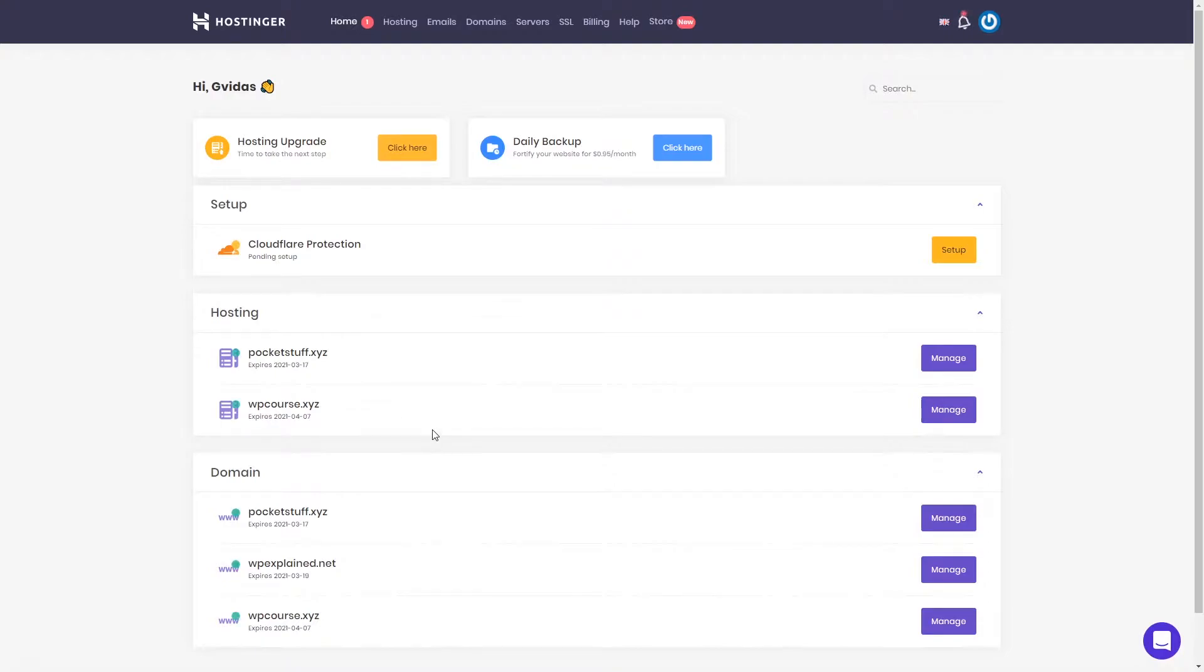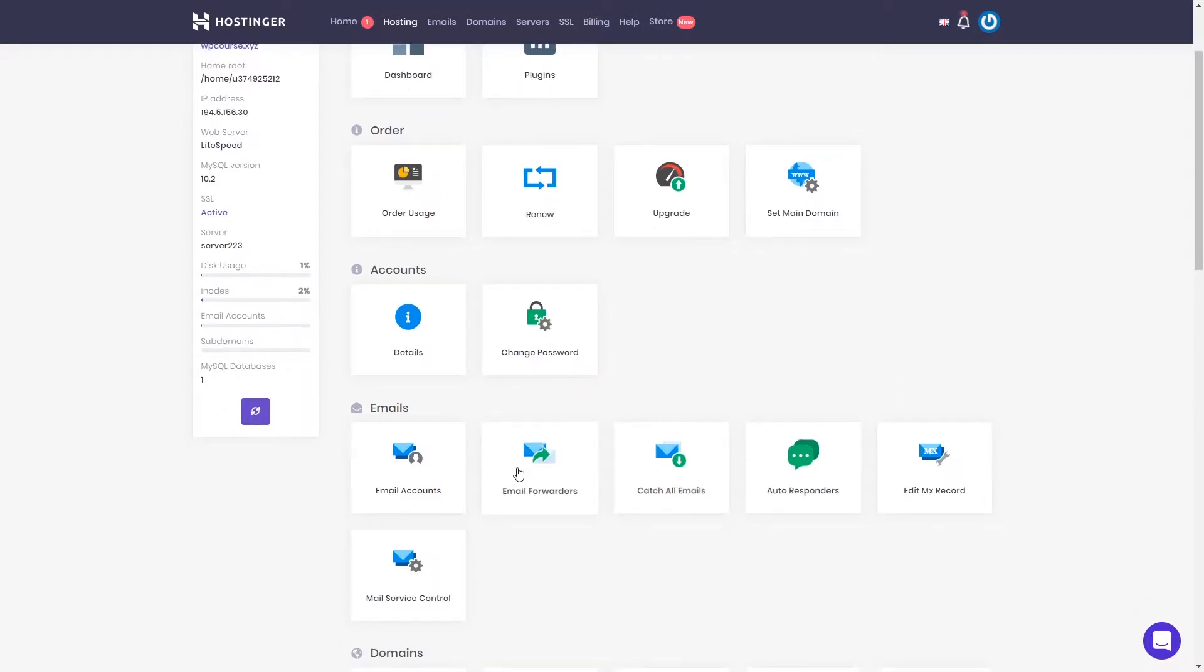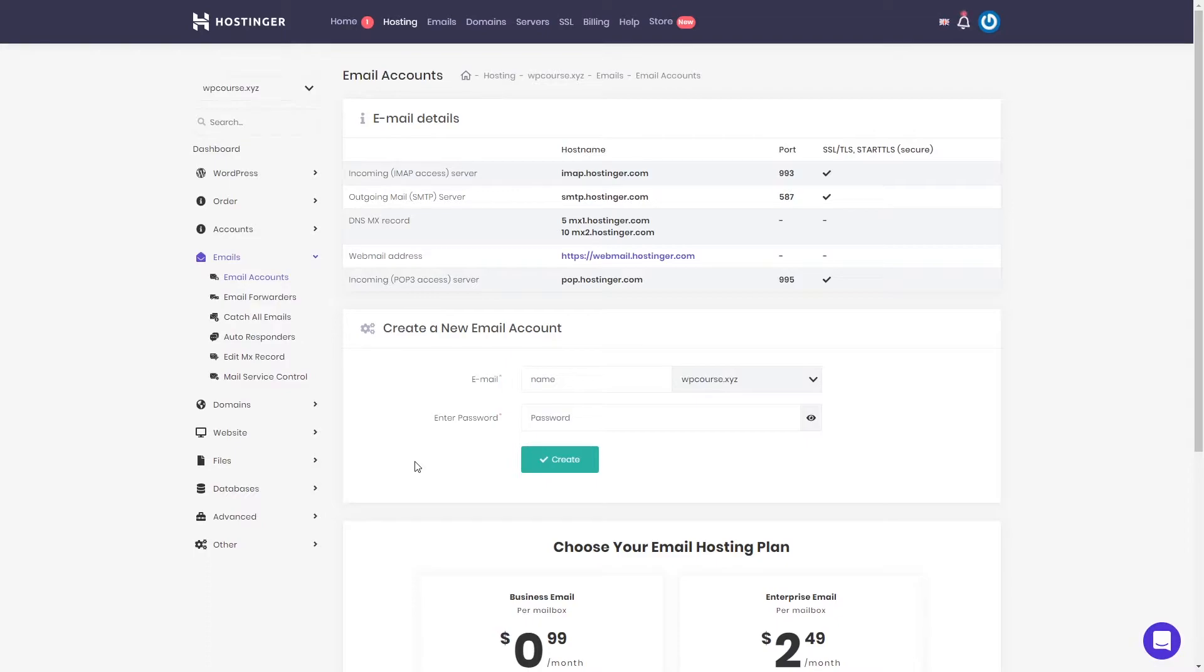If you don't remember how it's done, select your hosting and click manage. From here, go to the email account section. Right here you can create as many email accounts as you wish because we have a premium shared hosting plan.